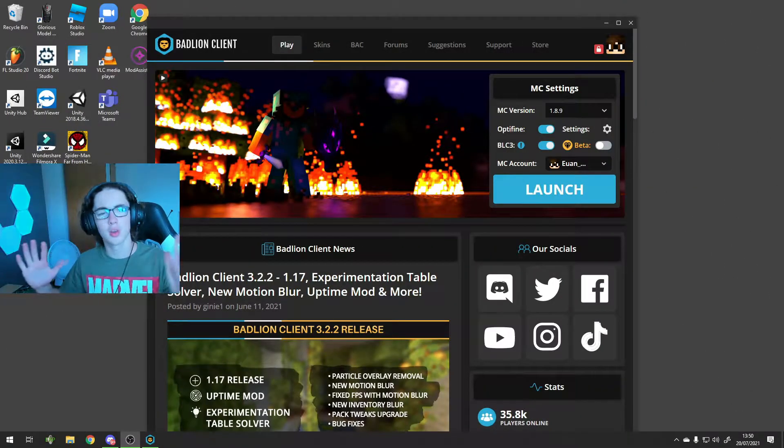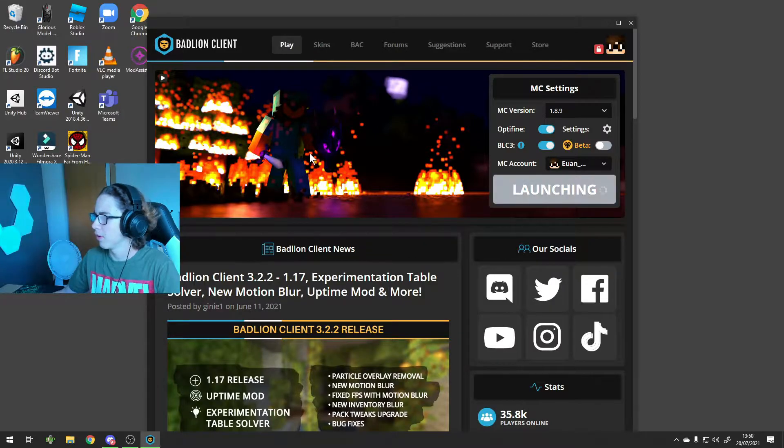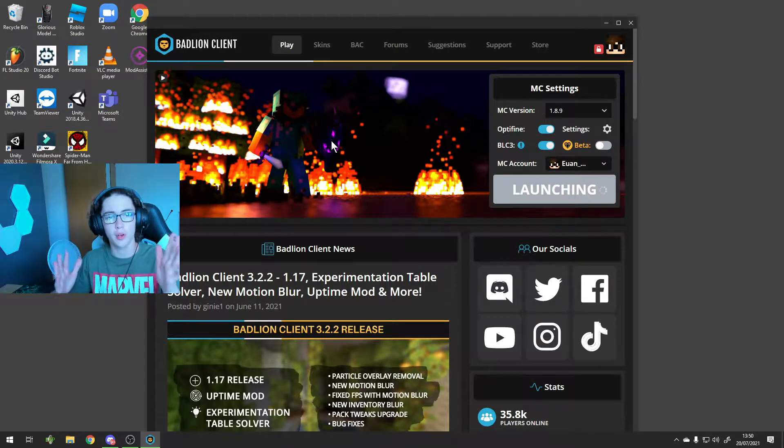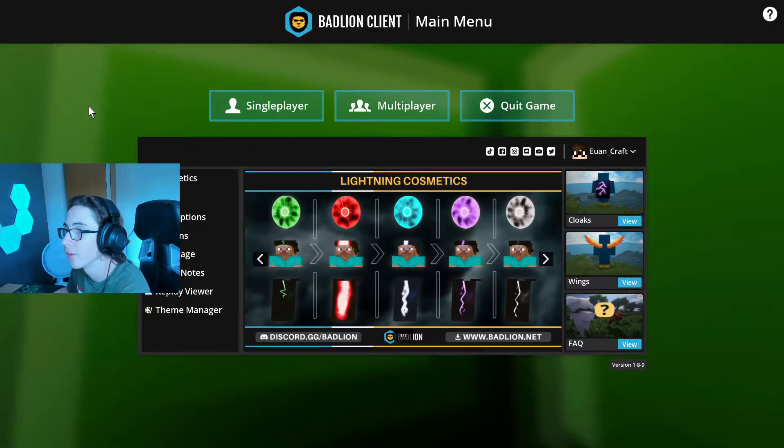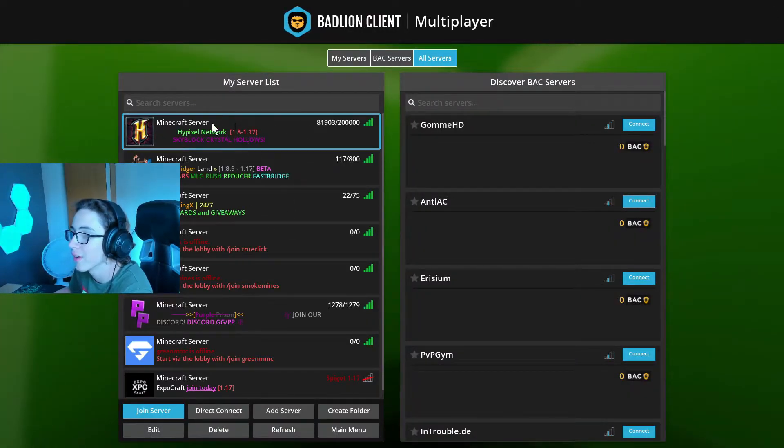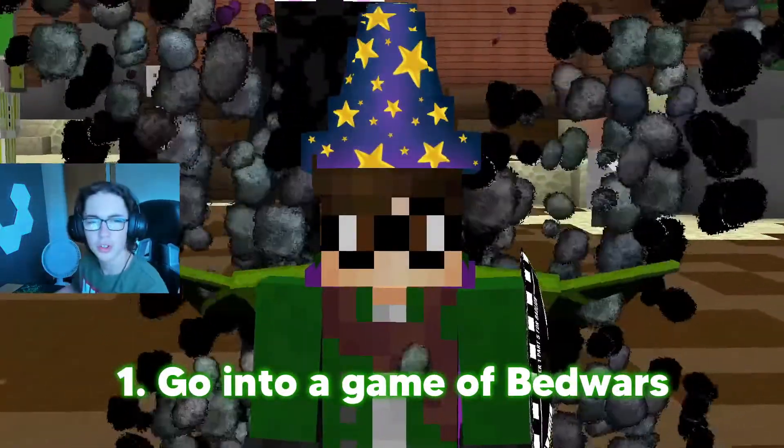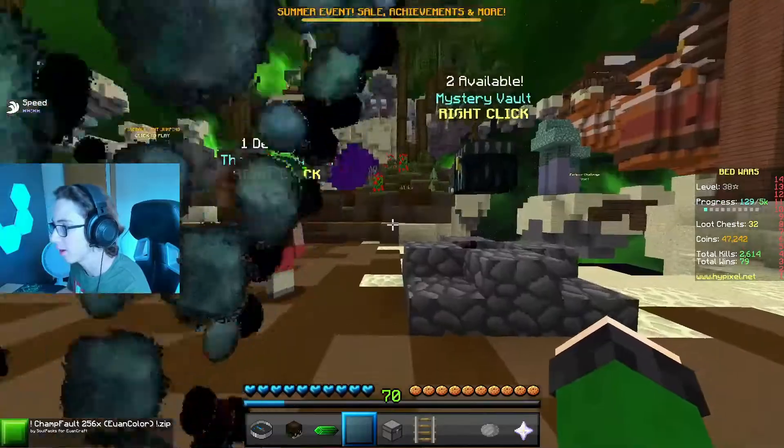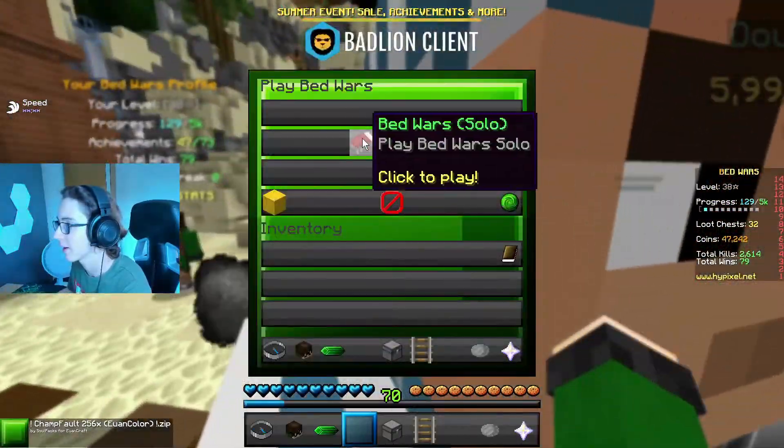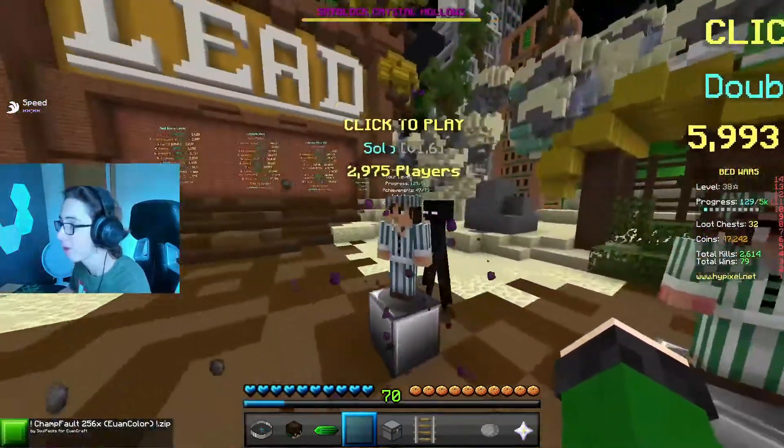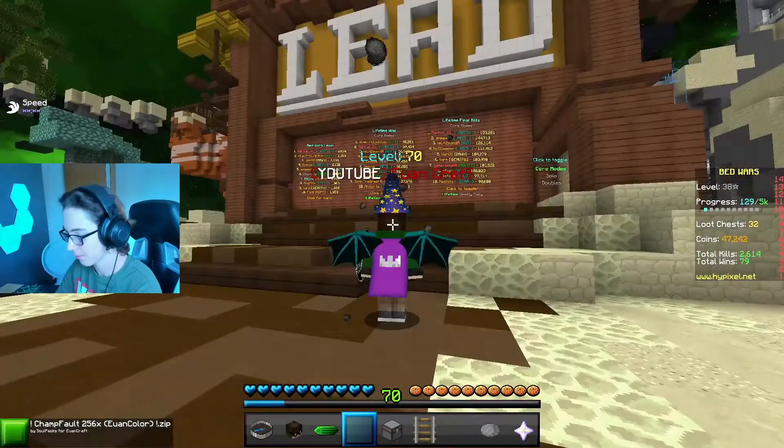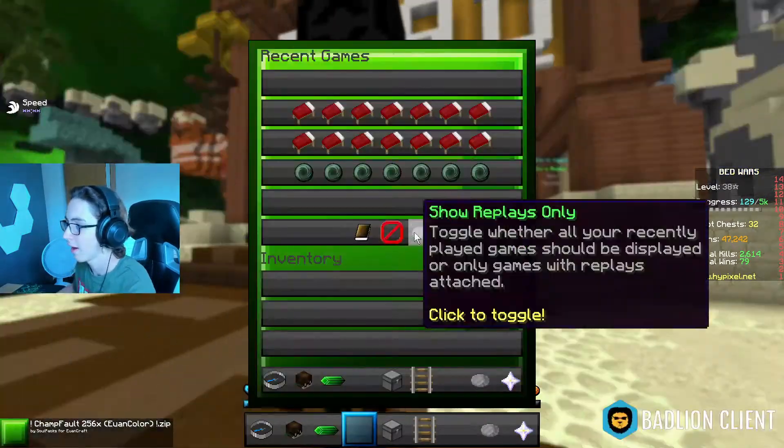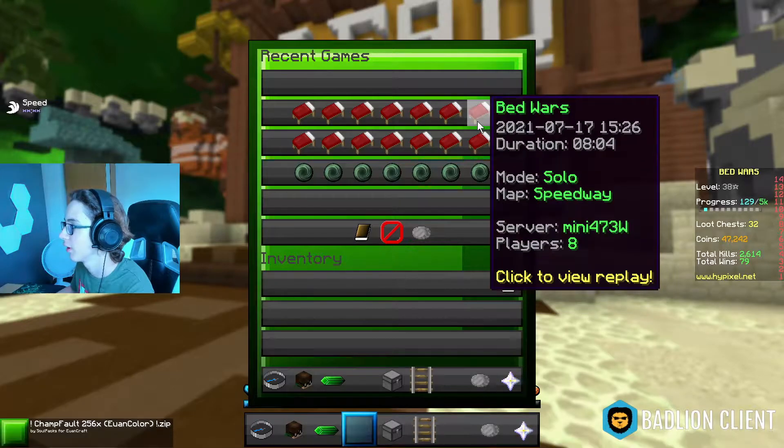For starters, I'm going to launch up my Badline client. I use 3.0, but it shouldn't actually matter because either 2.0 or 3.0 both support replay mod. I'm going to go into multiplayer, select Hypixel Network, or just Hypixel. Now, you have an option. Number one, you could actually go into a game of Bed Wars, for example, or Sky Wars, depending on what video you're doing. Or, you could do slash replay and find a game that you've previously done.